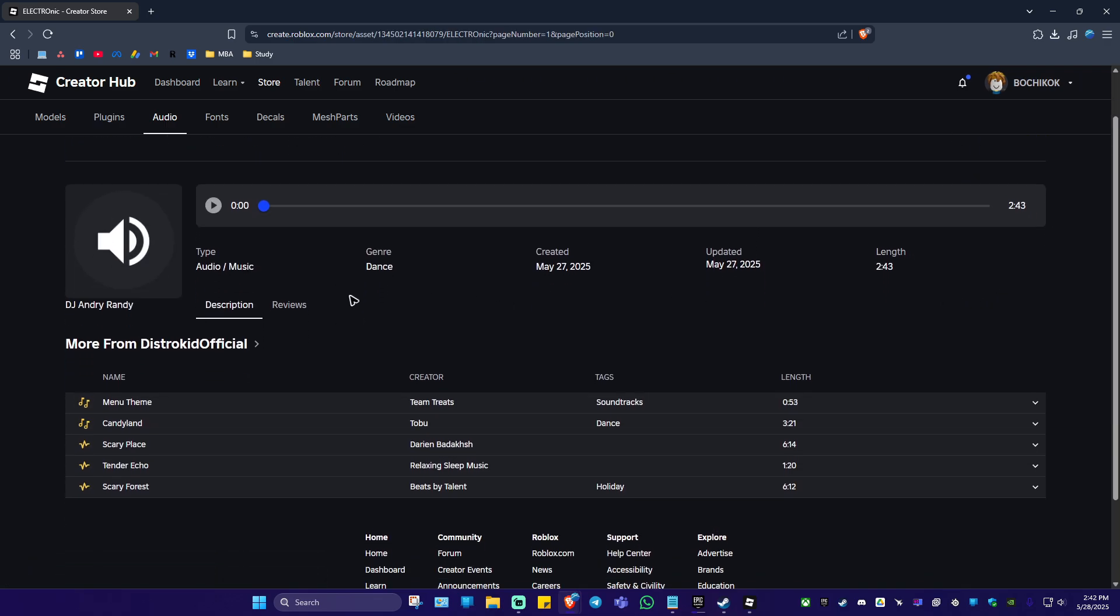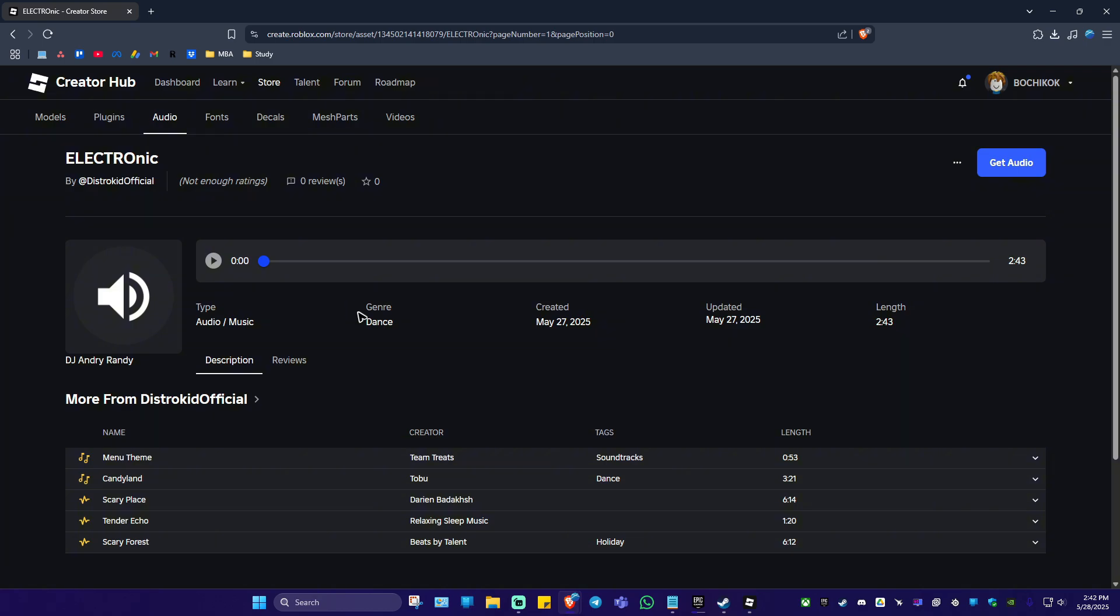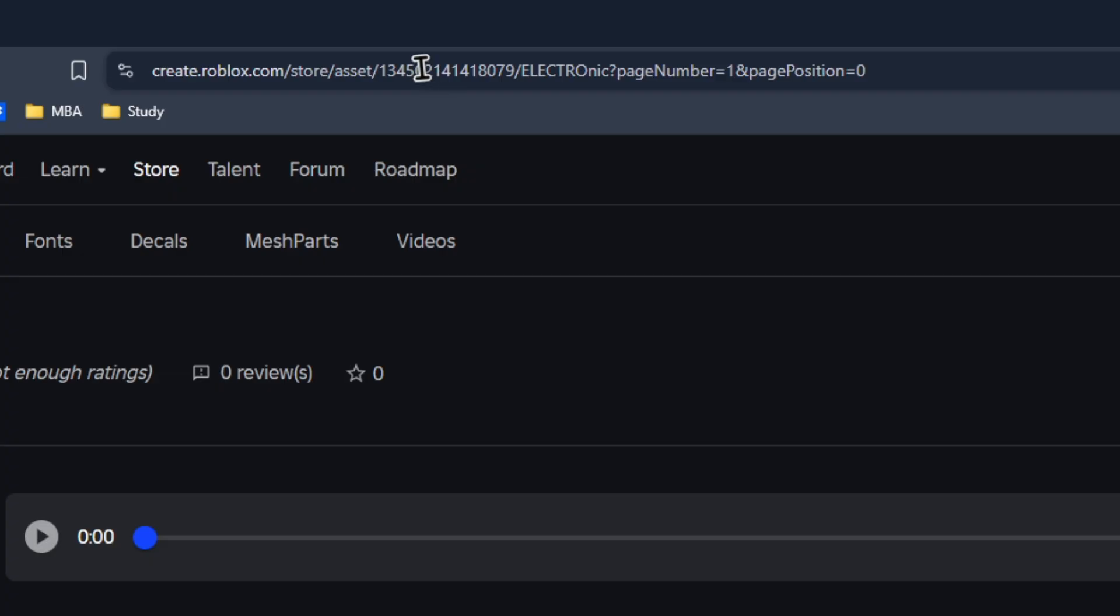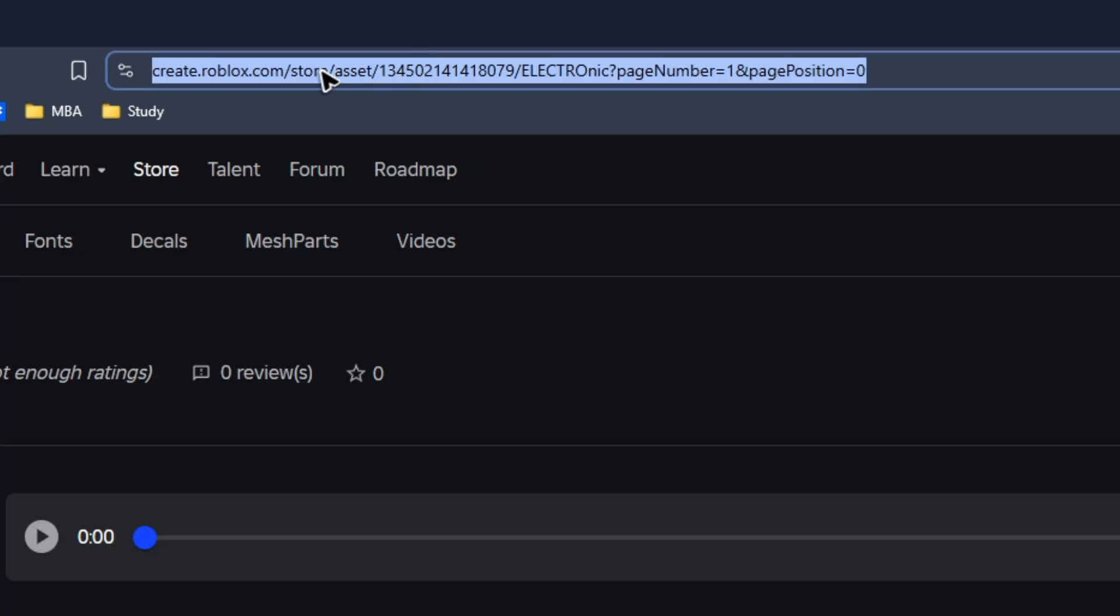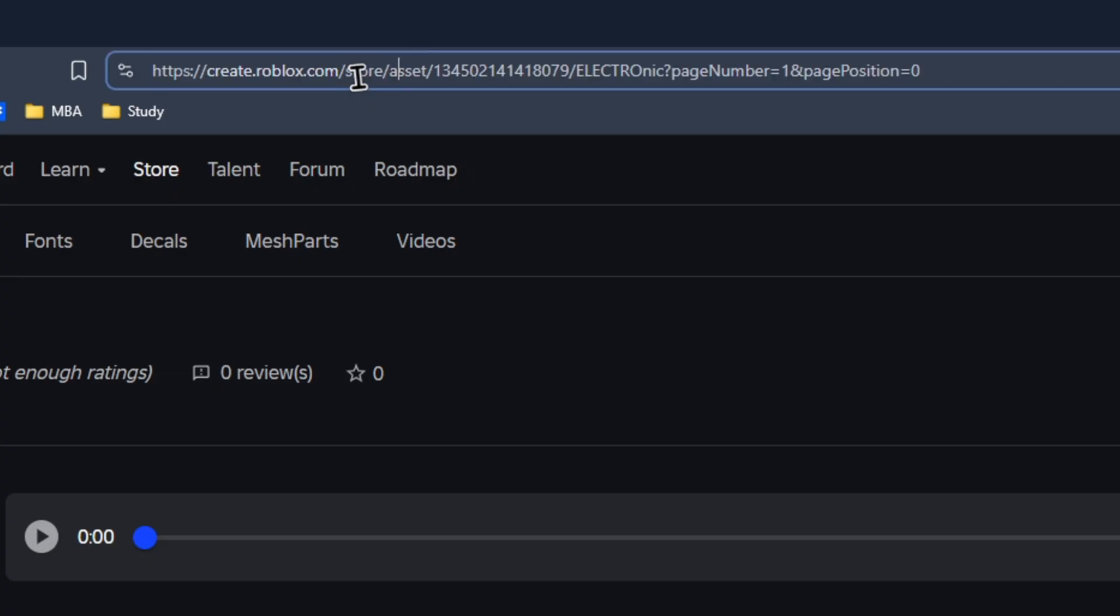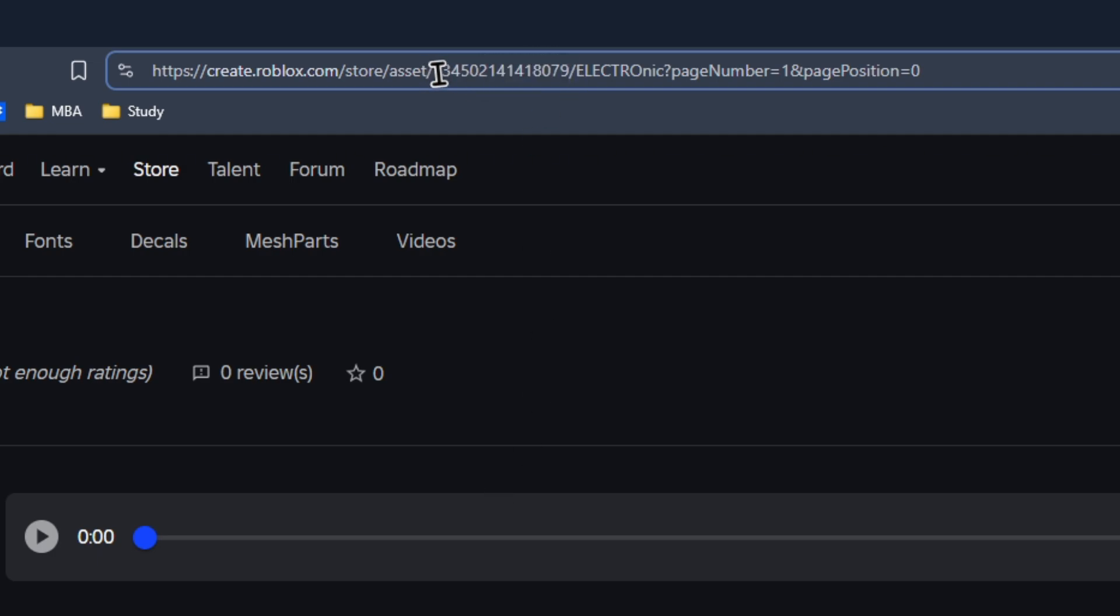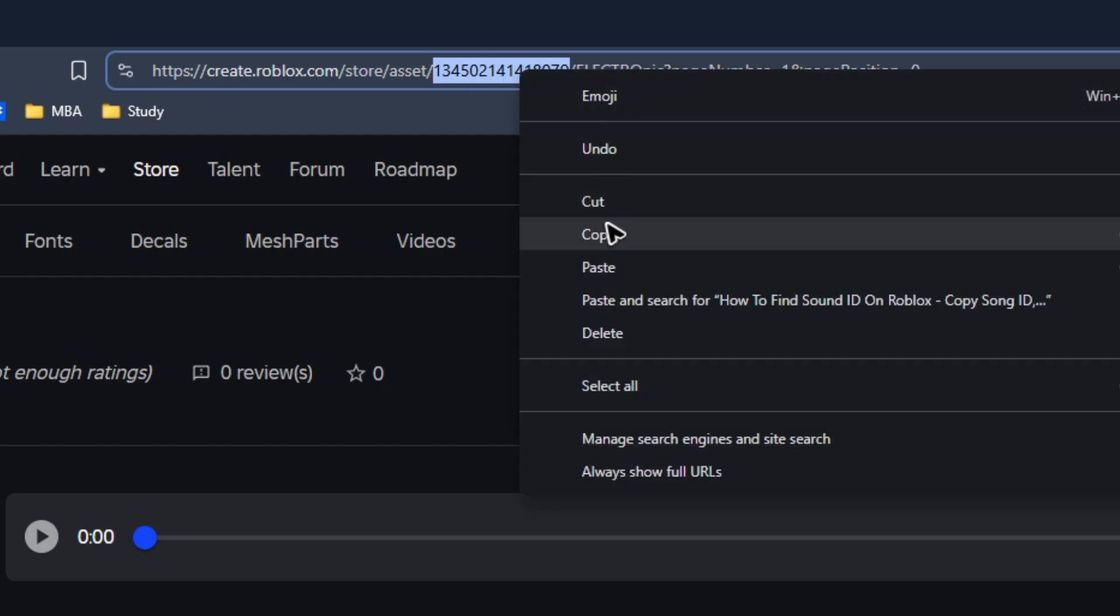Now, if this is the one you're looking for, go to the top here, the URL box. As you can see here, besides asset, here we have the audio ID. You got to hold and drag until you highlight everything, right click and hit on copy.